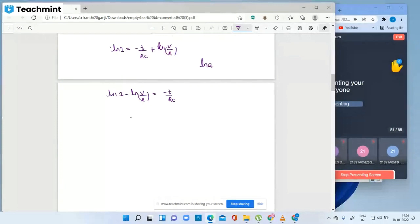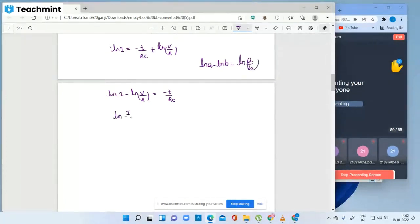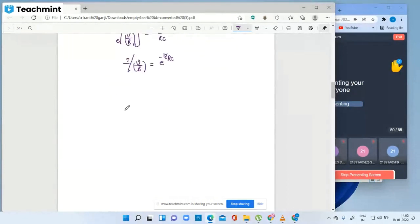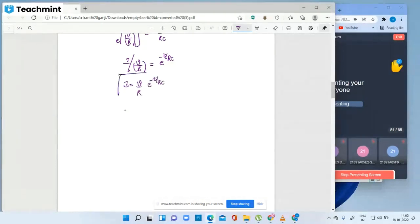Using the log rule: ln A minus ln B equals ln(A/B). So ln(i divided by V/R) equals minus t by RC. Taking the exponential of both sides, since ln(a) = x means a = e^x, we get: i divided by V/R equals e to the power minus t by RC.